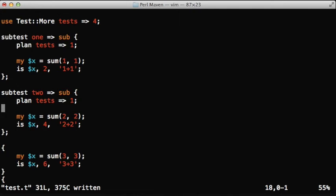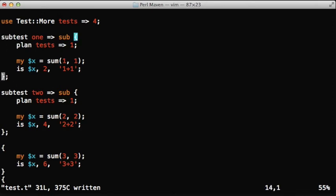Now this time, each subtest is working as its own test plan. It has its own test counting.